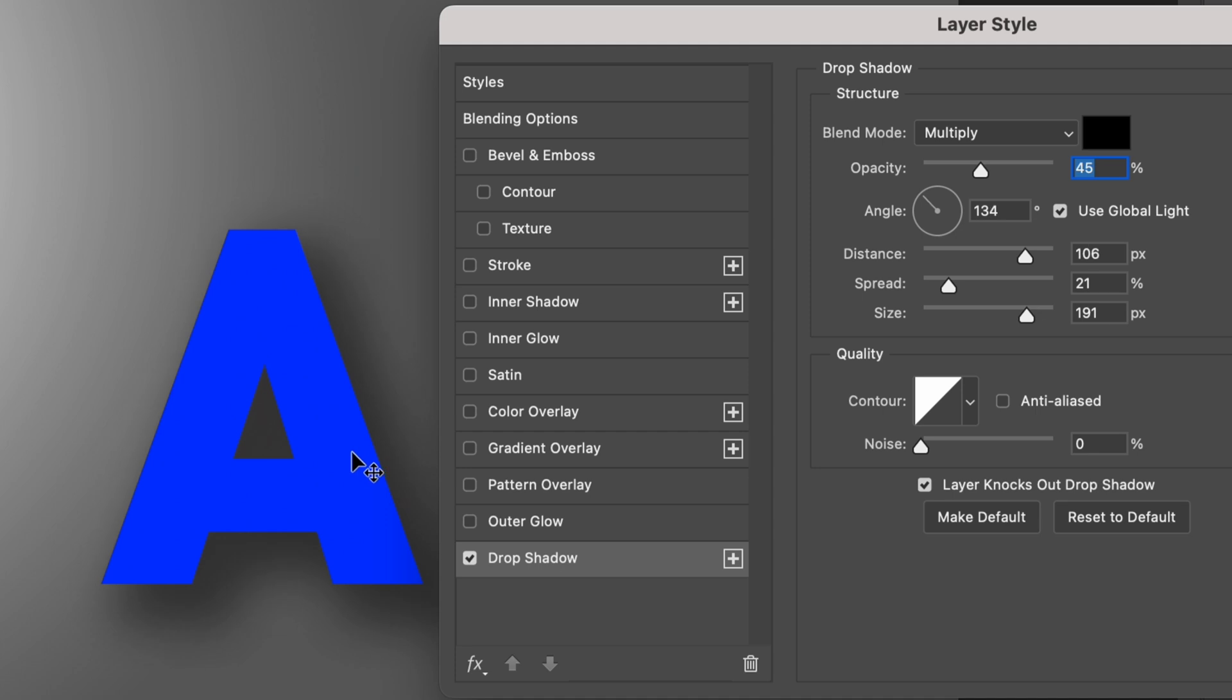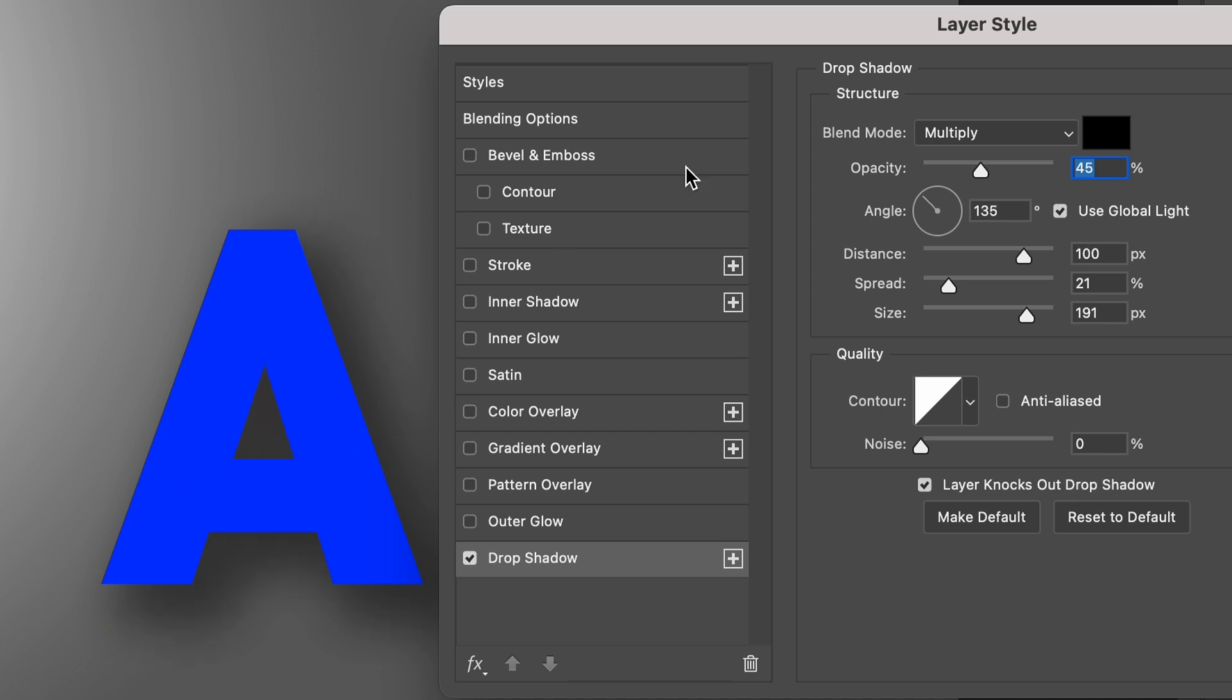An easier method is to move your mouse over the layers and just click and drag the shadow to the position you want. This is the most basic method to create a drop shadow in Photoshop.